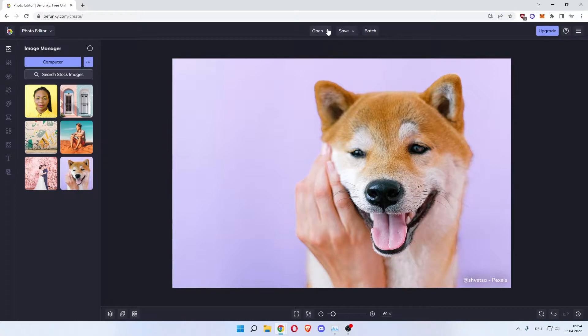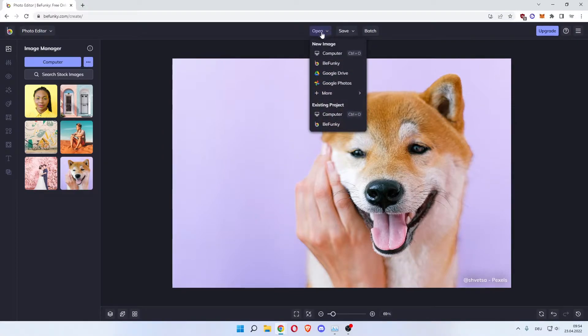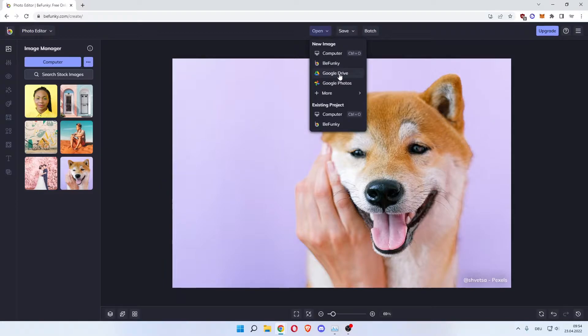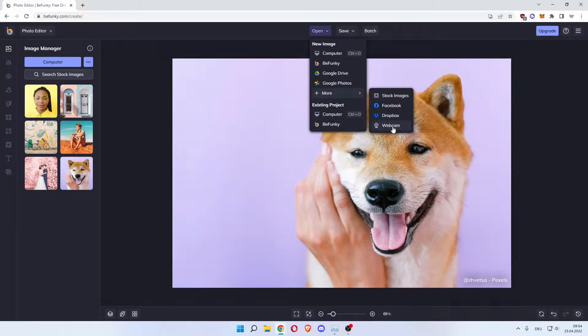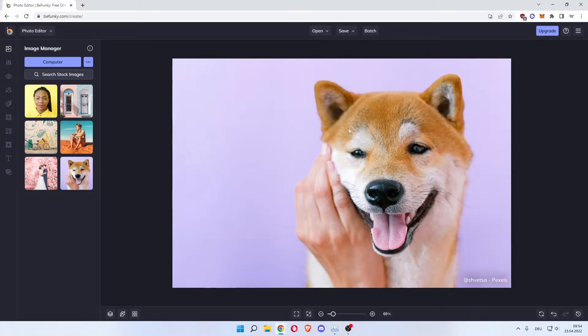You can also open at the top and then upload from your computer, BeFunky, Google Drive, Google Photos, stock images from Facebook, Dropbox, or you can even take a picture using your webcam. Then upload those.